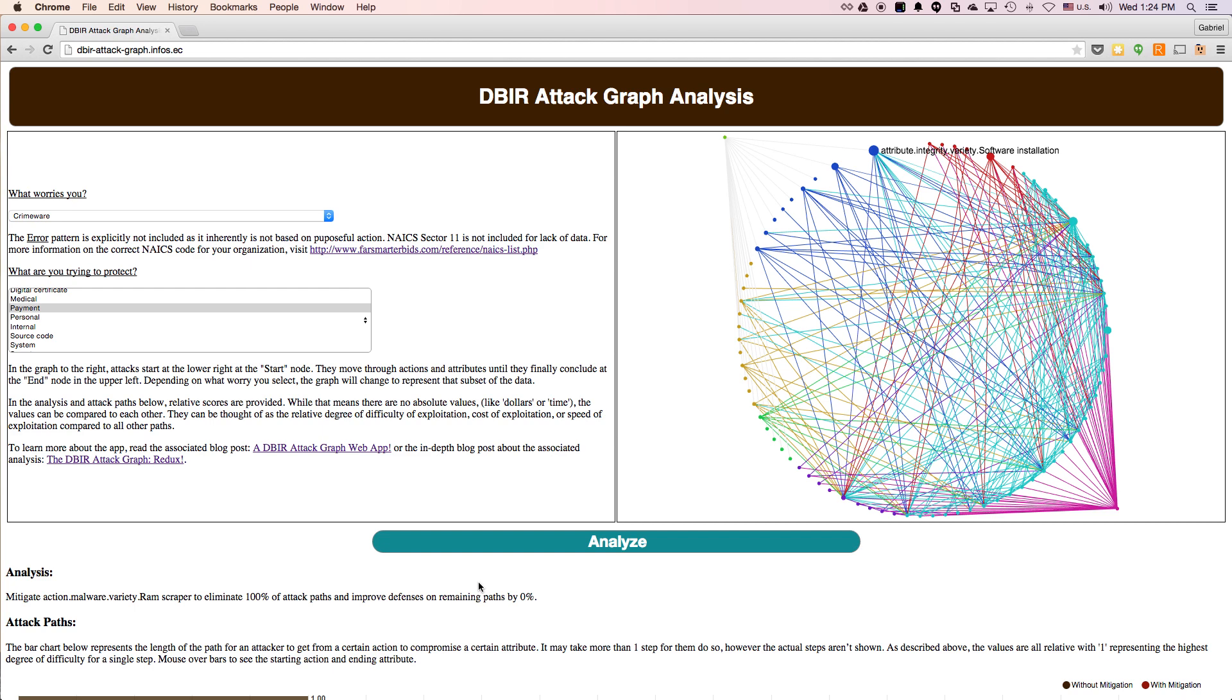Now in a future update, we'll probably add recommending controls rather than just various enumerations. Even without that, though, you can figure out what kind of controls you need. In this case, you may want to encrypt data in memory, or try to prevent the installation of malicious software.